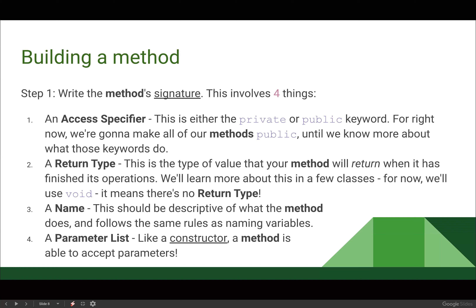So we've got two things already: public and void. Thing three is the name of our method — it should be descriptive of what the method is going to do and follows the same naming rules as variables: lower camel case, descriptive, can't start with a number, things like that. Our fourth thing is the parameter list. Just like a constructor, a method is able to accept parameters.